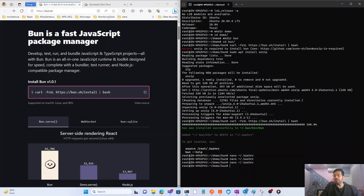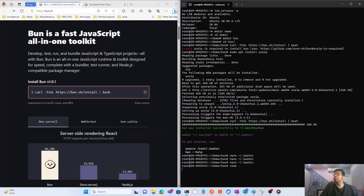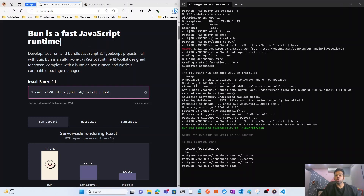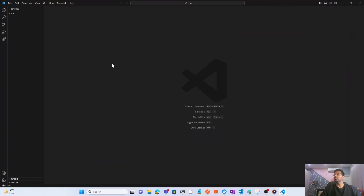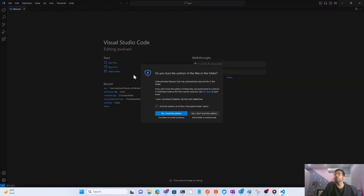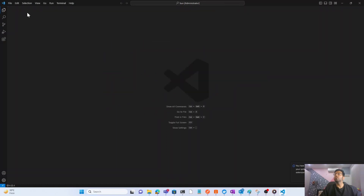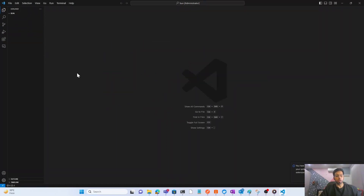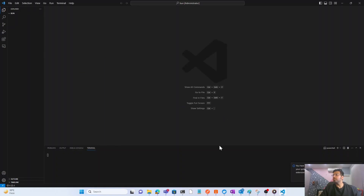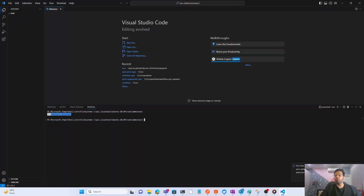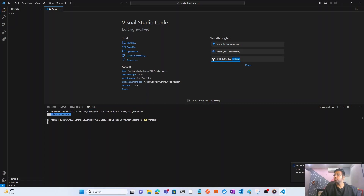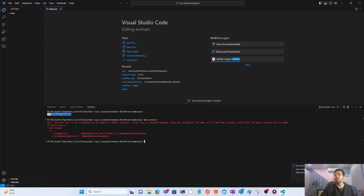Our Bun is installed and the path is set in `.bashrc`. Now let's go to VS Code to verify. Run `code .` to open VS Code. Once it opens, I have the bun folder. Open the terminal and check the Bun version — but you'll see Bun is not recognized as a command.